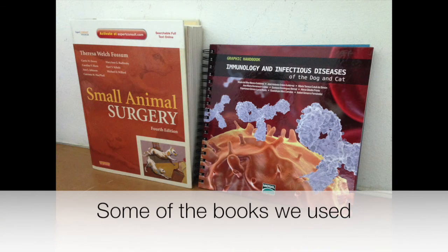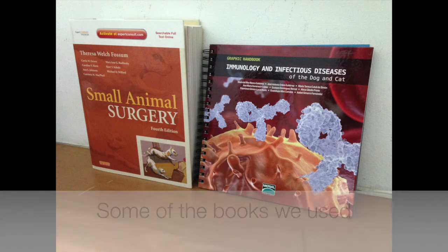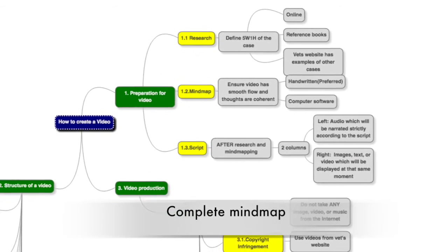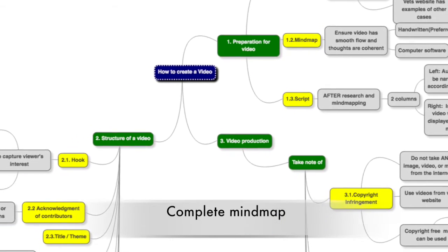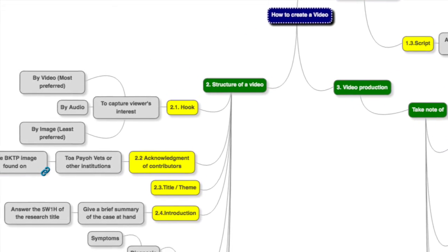These are some of the books that we use in the clinic to do our research. Before starting the video, we use this mind map to plan how we are going to start on the video.